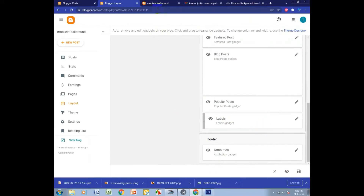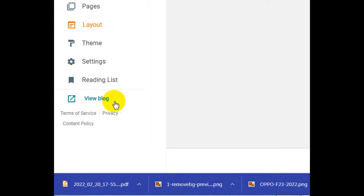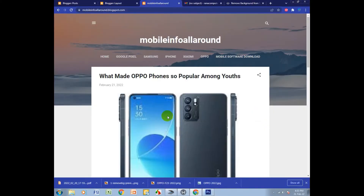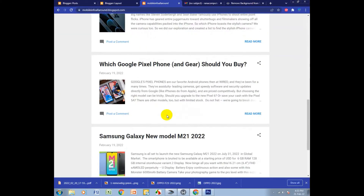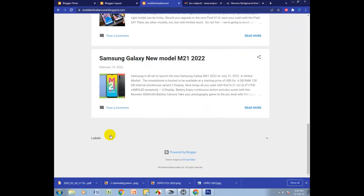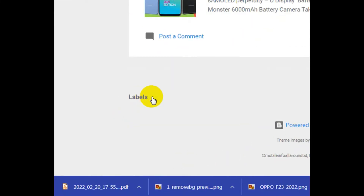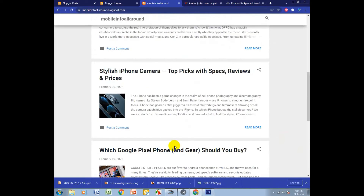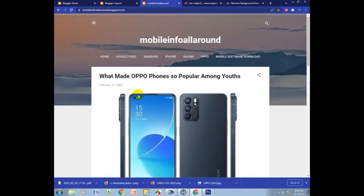I view my blog again and see where the label is. I click here — the label is in the footer option. I click on it and I see there is no Oppo here, so I need to find the Oppo label.